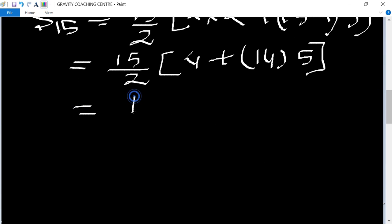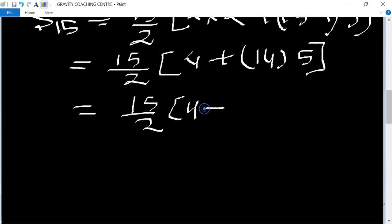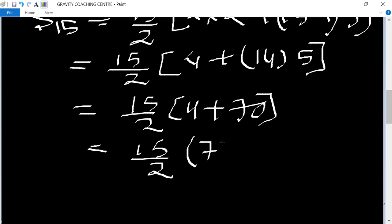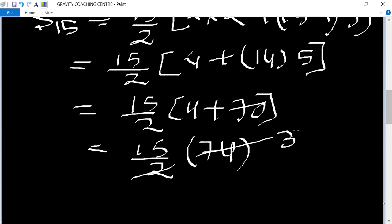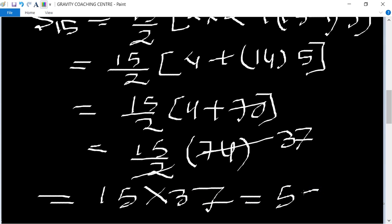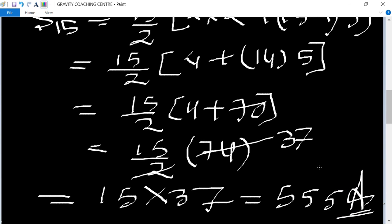S15 = 15/2 × (4 + 14×5) = 15/2 × (4 + 70) = 15/2 × 74. Cancelling 2, we get 15 × 37 = 555. So the sum of the first 15 terms is 555.